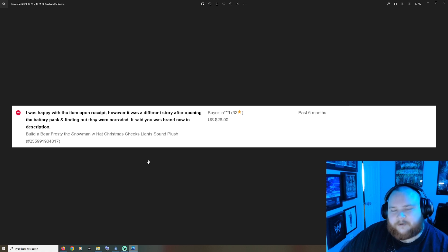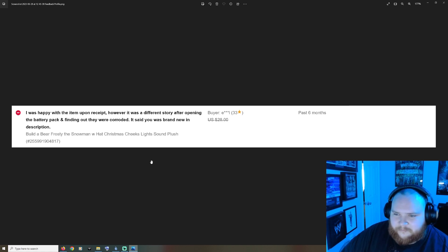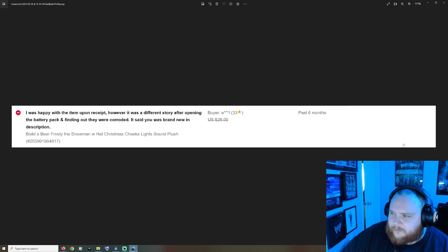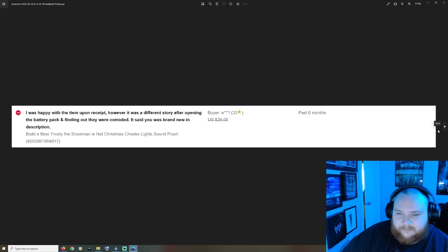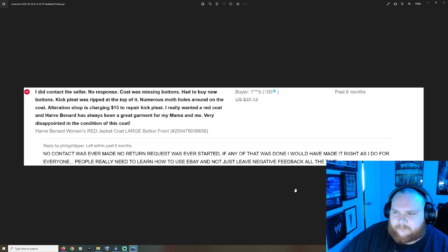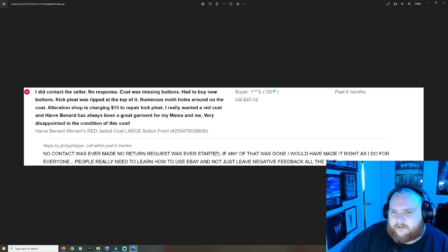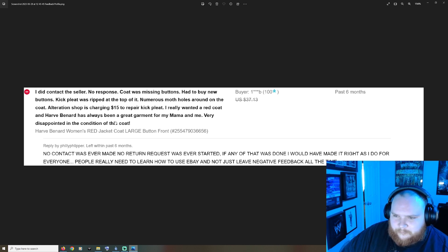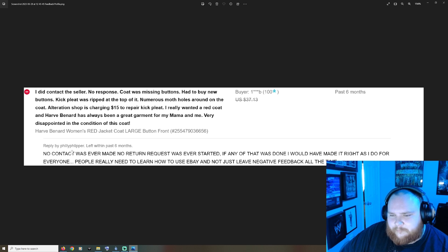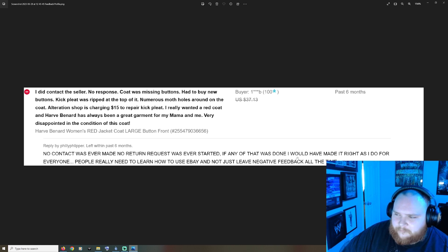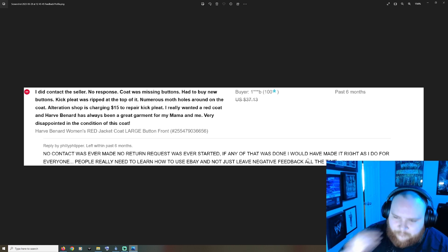Clearly this guy just finds stuff and sells it as is and doesn't want to take the time to put it in the description or you know he probably didn't even look. Coat was missing buttons, had to buy new buttons, alteration shops charged $50 repair. Philly Flipper actually replied to this guy: no contact was ever made, no return request was ever started. If any of that was done I would have made it right as I do for everyone.